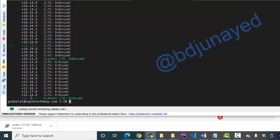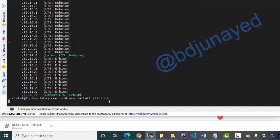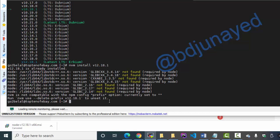There is another LTS one, so nvm install version - let's check whether it is installing.